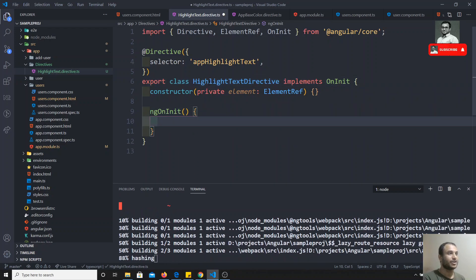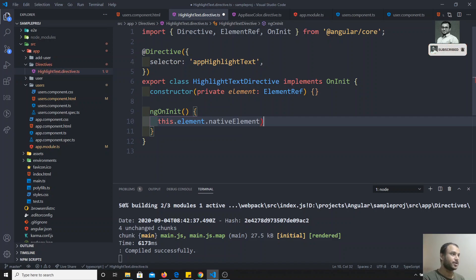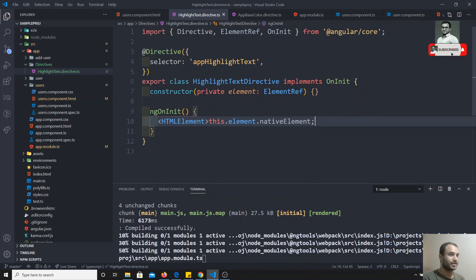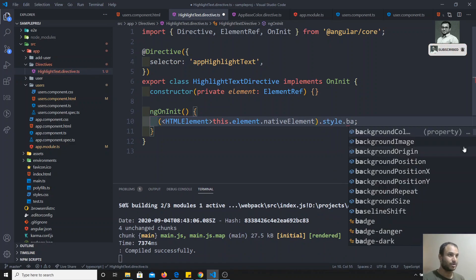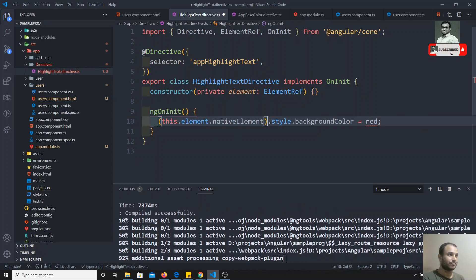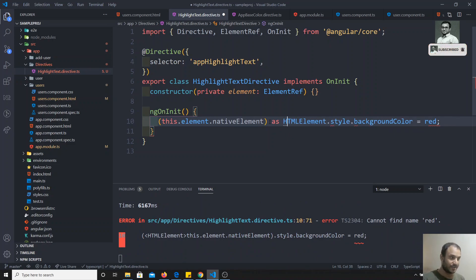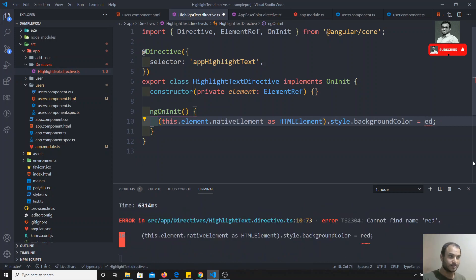Now in ngOnInit, I already have the element. What I can do is 'this.element.nativeElement' — we can get the native element. If I convert it to an HTML element, I can do 'dot style dot backgroundColor = red.' That gives intellisense when converted to HTMLElement. I have already covered the type casting concept in the TypeScript course.